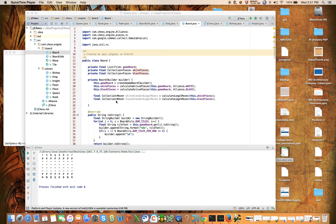Hi everyone, welcome back. This is the 17th video in our series on building a chess engine from scratch in the Java programming language. In this video, we're going to focus on the player class as well as the two concrete subclasses of player: white player and black player.